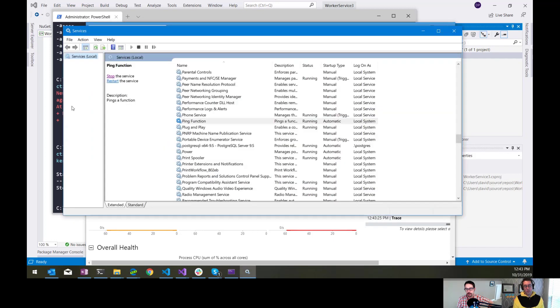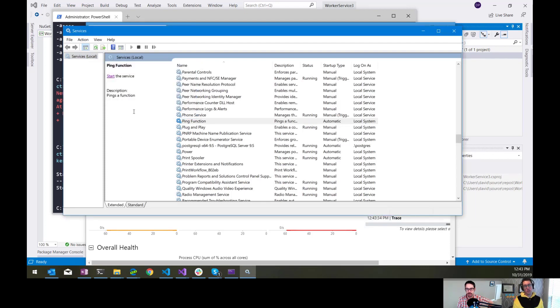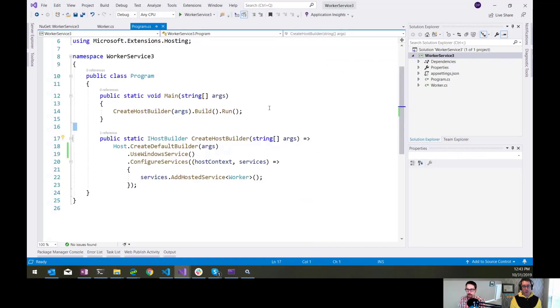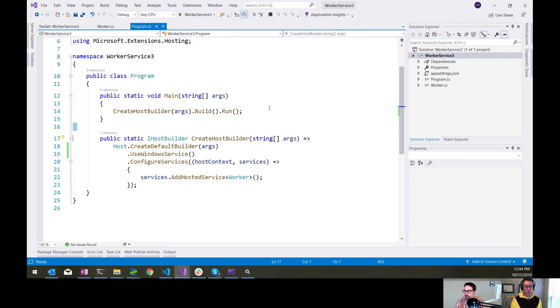That is, like for people who are old like me and have struggled with Windows services over the years, this is so much easier than how it has been in the past. It really, really is. Because it used to be, there was a library called TopShelf, which provided a lot of this abstraction. And if you weren't using TopShelf, then it was even more complicated to do it. But this is amazing. This is built in.